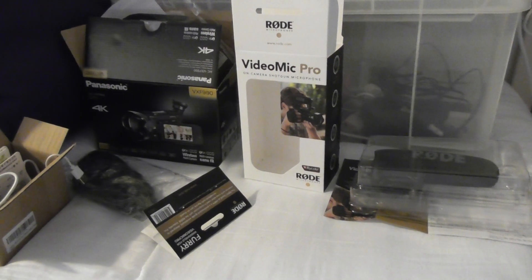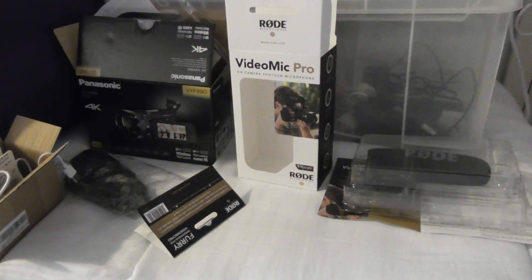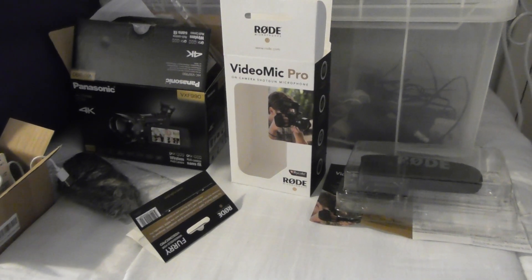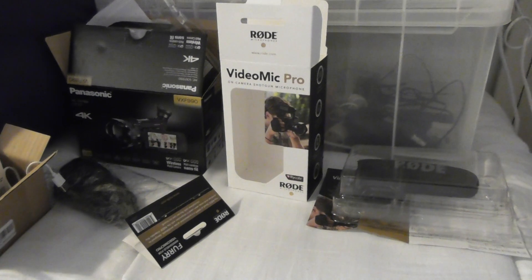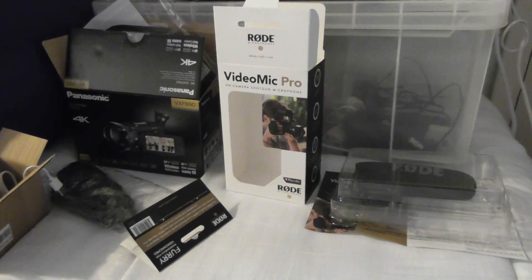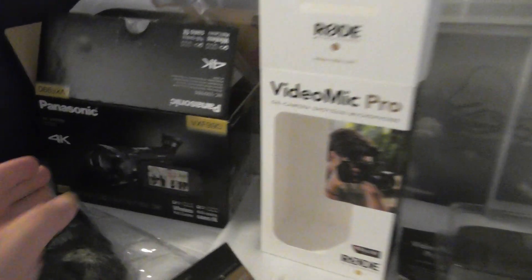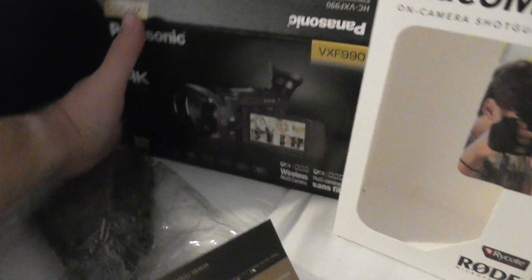Right, okay folks, I'm just going to do a quick unboxing video to show you a new microphone I've bought to go on the new camcorder I bought.